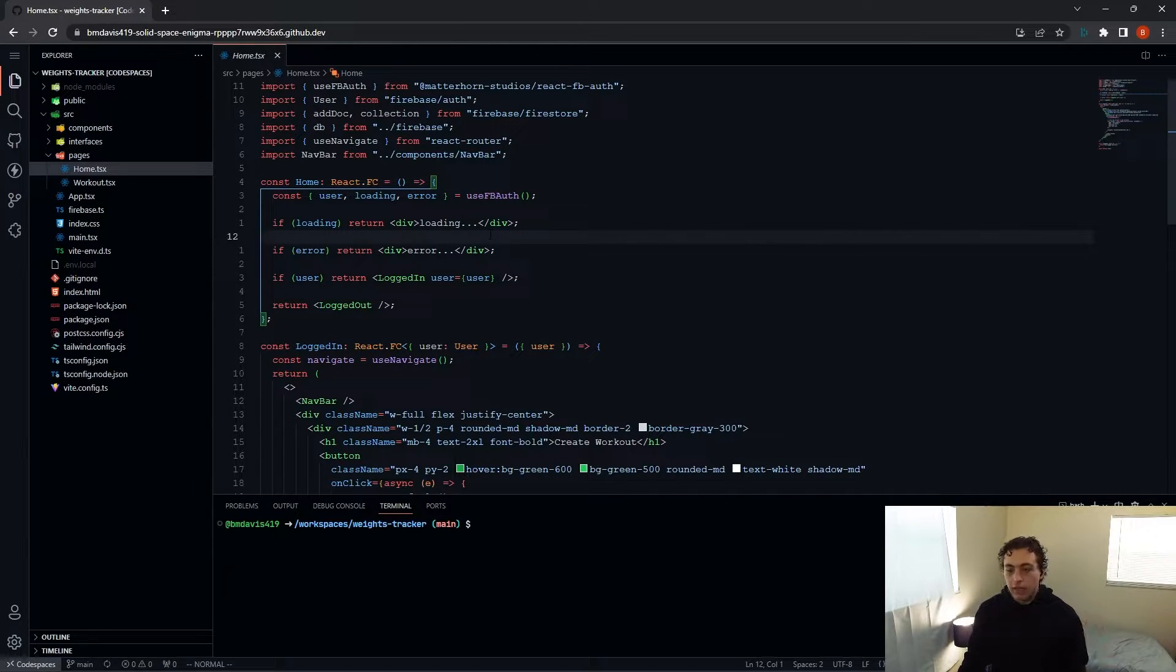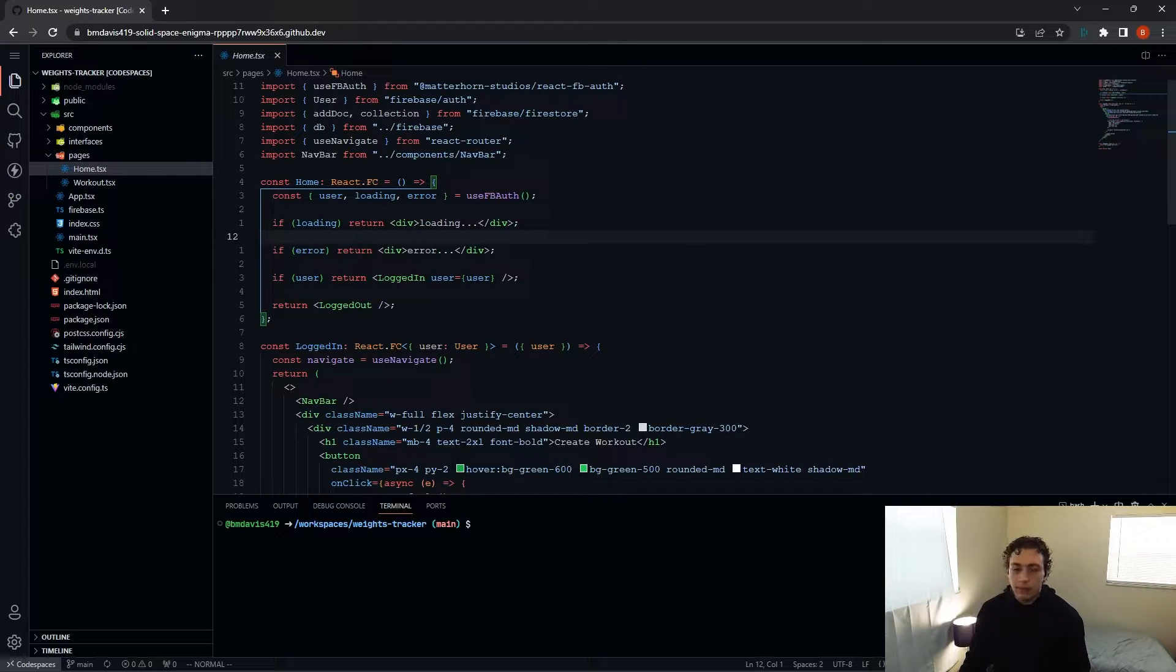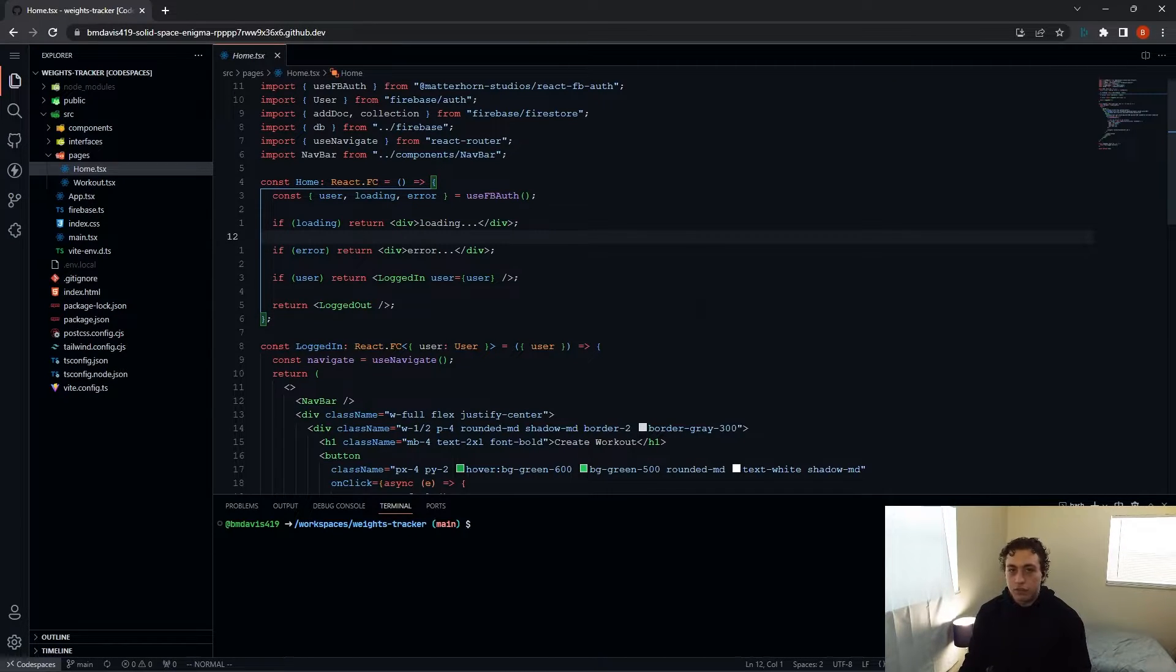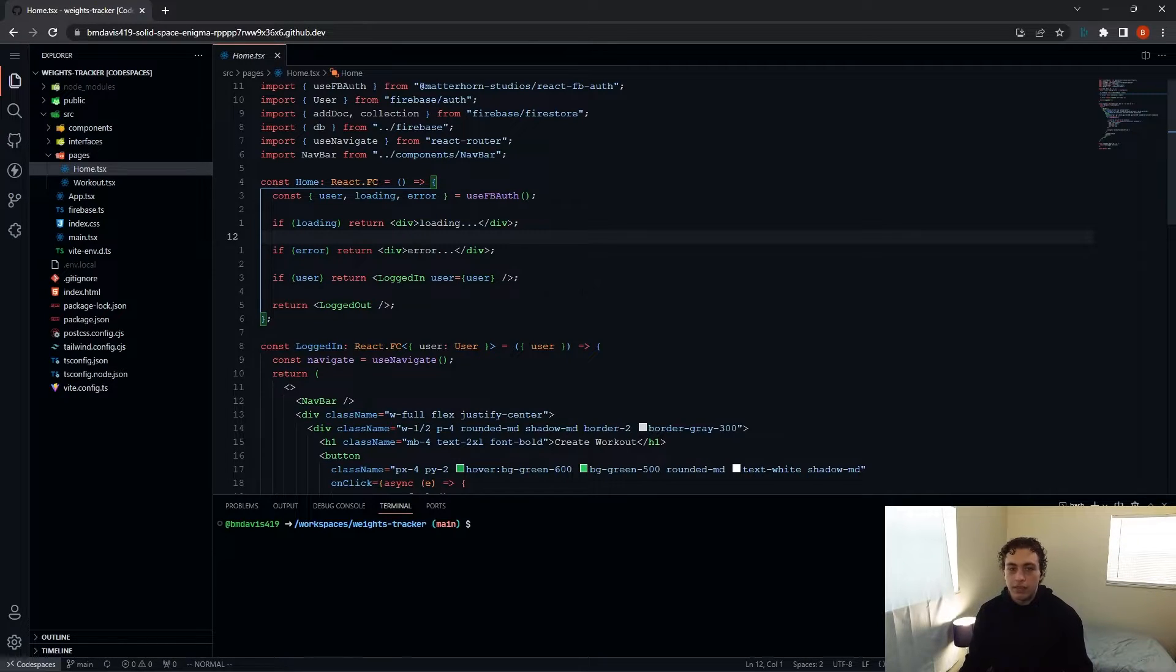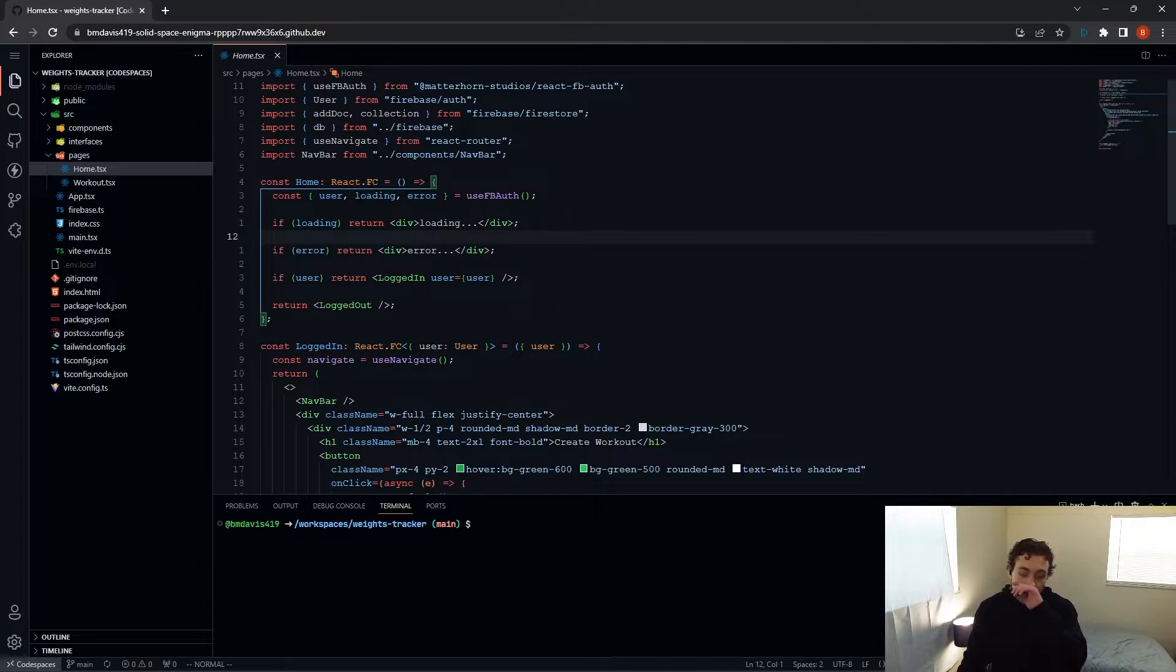None of this is using resources on my computer. It's being streamed. I could be on the world's crappiest laptop and this would still run like it's being run on an eight core, 16 gigs of RAM computer, which it is.